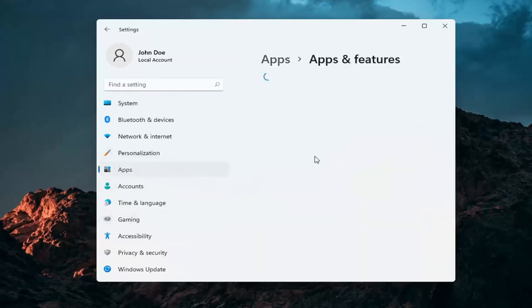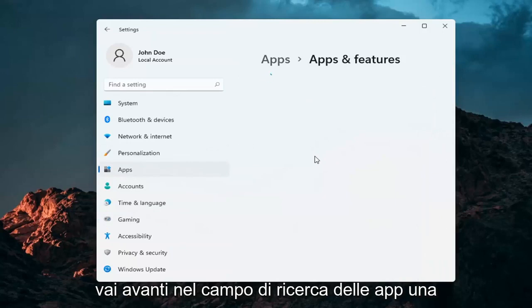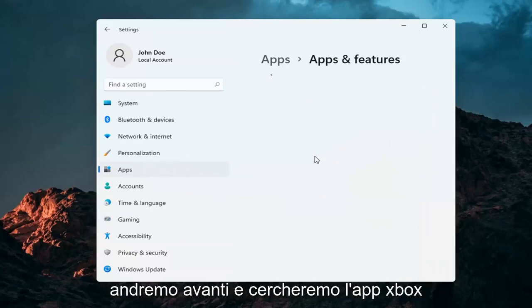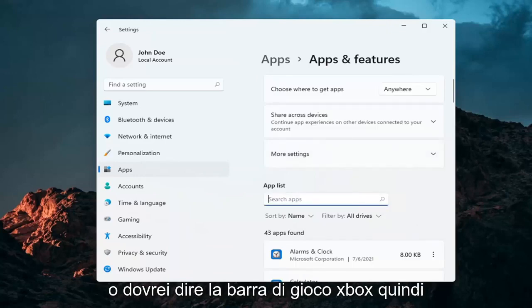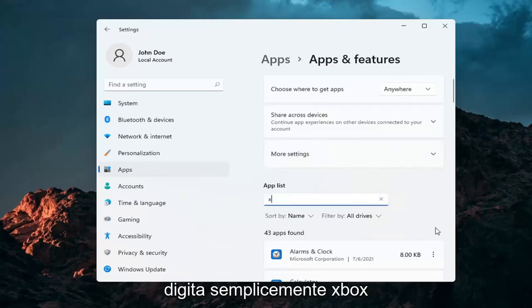And you go ahead into the Apps Search field. Once it's finished loading here, we're going to search for the Xbox app. Or I should say the Xbox Game Bar. So just type in Xbox.